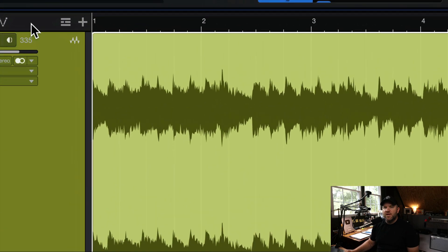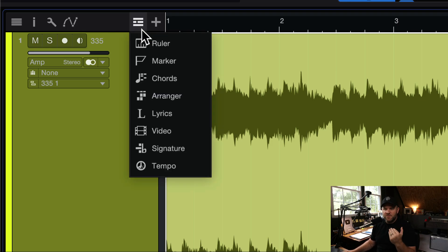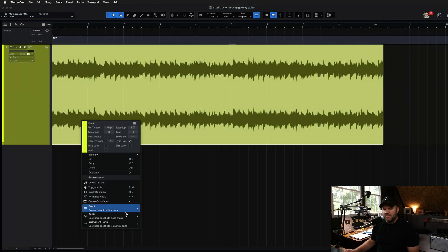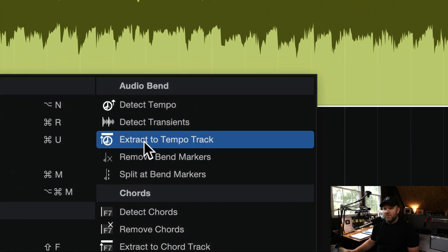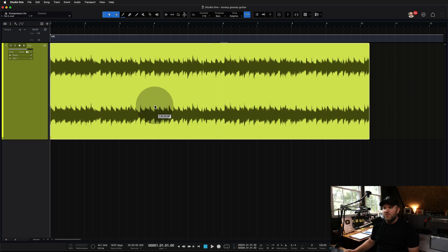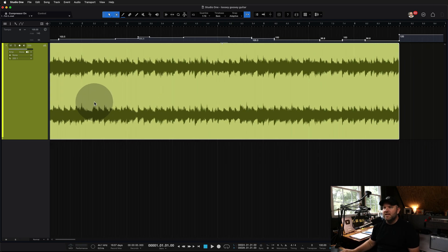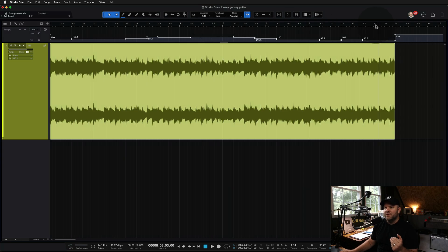We want to show the tempo track, so if your tempo track isn't currently visible — which for me, nine times out of ten, I don't need it visible — let's turn it on. There are two ways to do this: I can right-click, go to Event or go to Audio, and then choose Extract to Tempo Track. Or once you've detected the tempo, you can just drag the track onto the tempo track, and it will automatically do it. It went through, analyzed the audio, and saw that I started the song at 100 BPM, sped all the way up to almost 111, and then back down to 96 — actually below where I started.